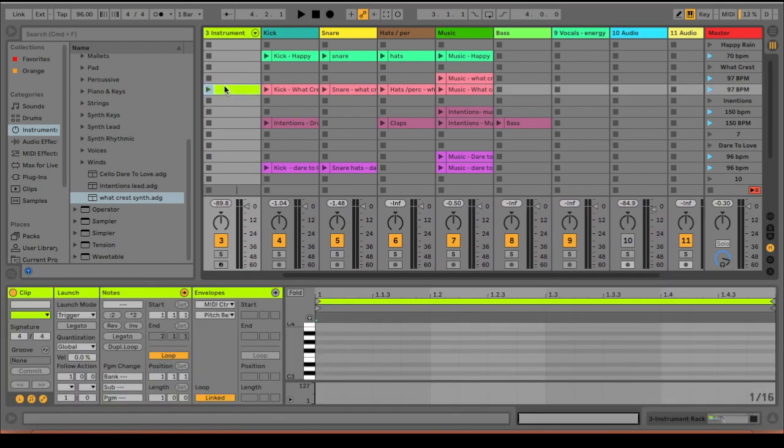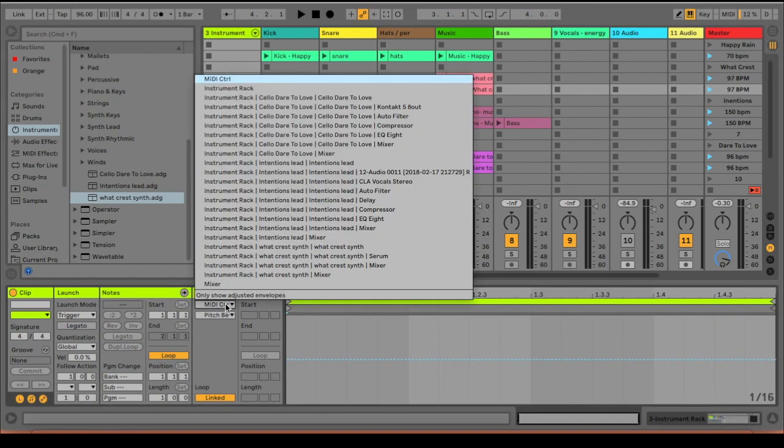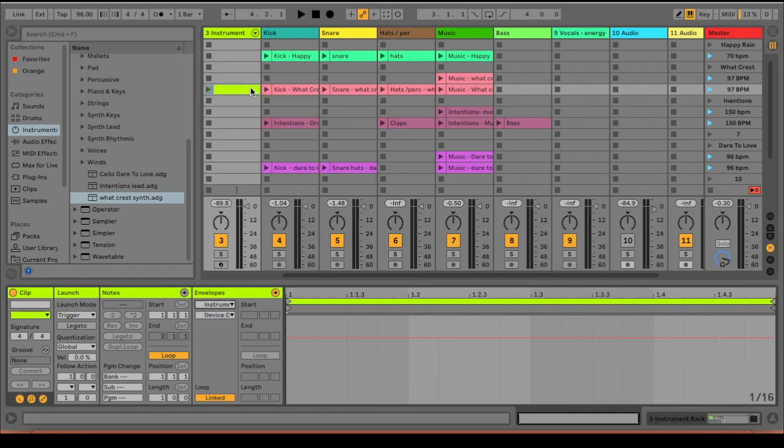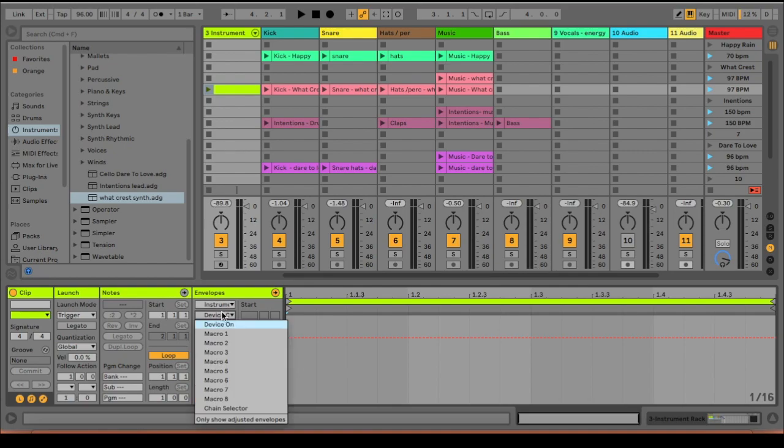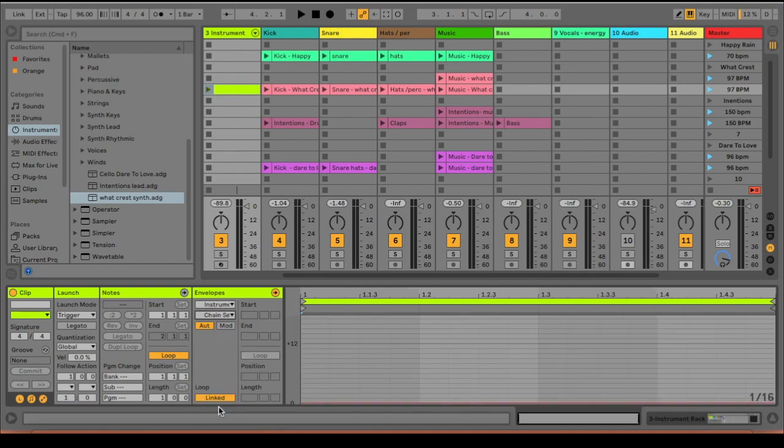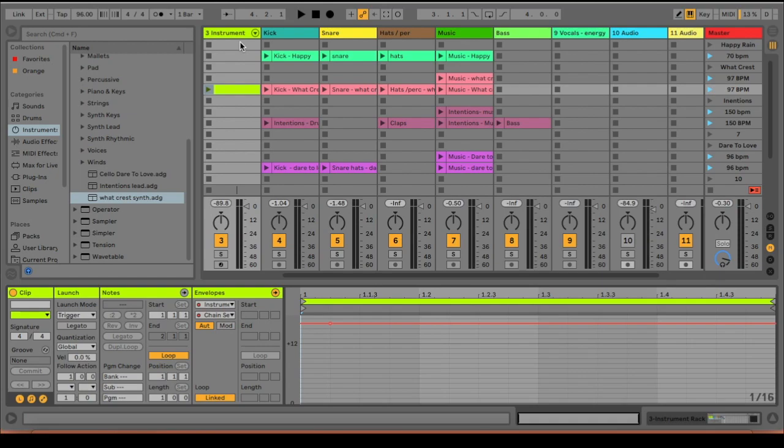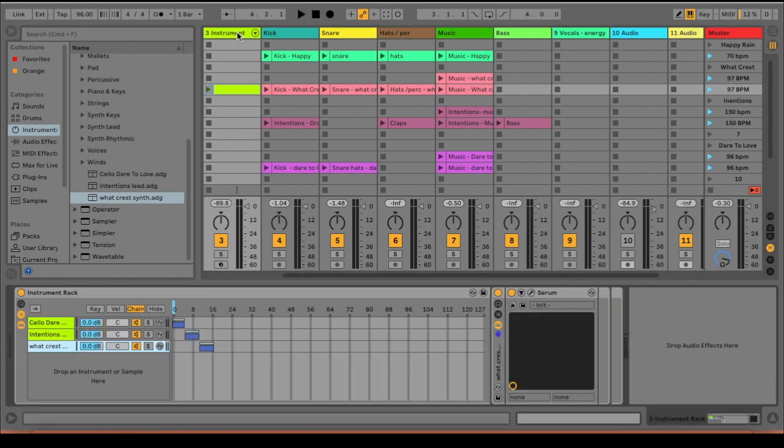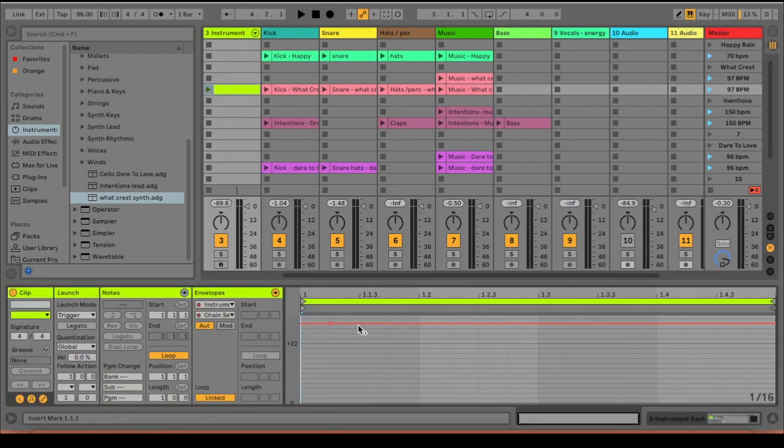So the next thing that we're going to do is create a MIDI clip next to the song that you want to play a sound on. And then the next thing you're going to do is go down here and go to instrument rack, and then go down here and go to chain selector. And then you're going to automate this to the range that this particular song is in, because this is the sound that we want to use when we play this song.